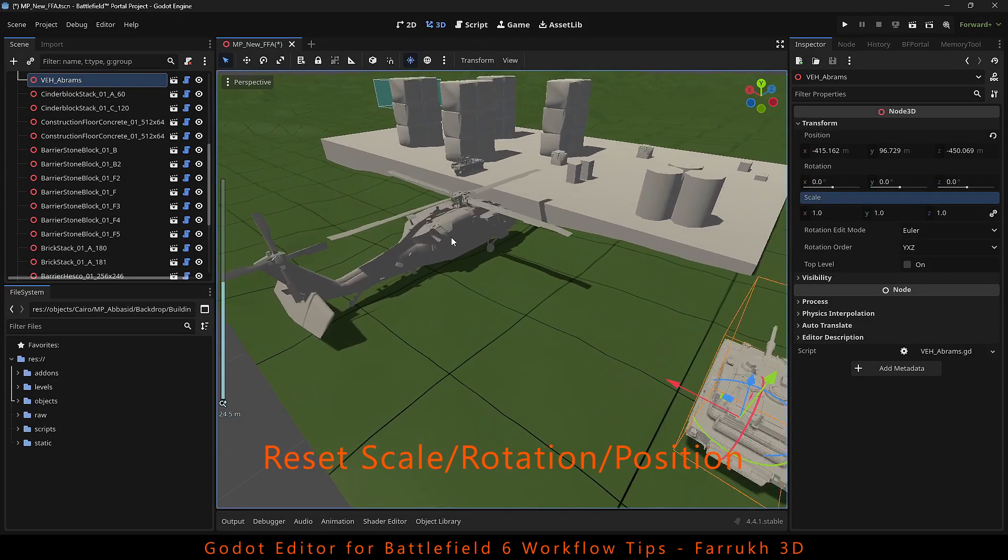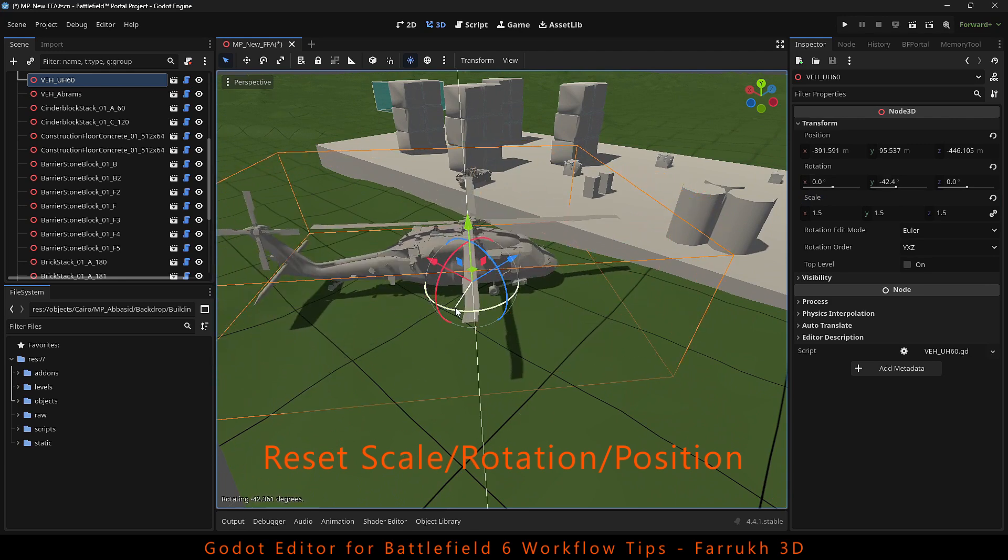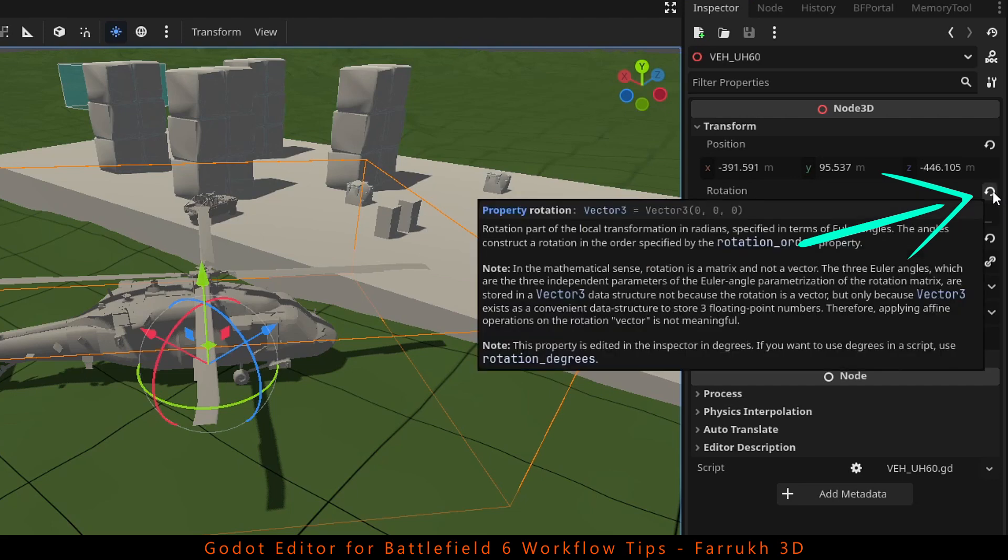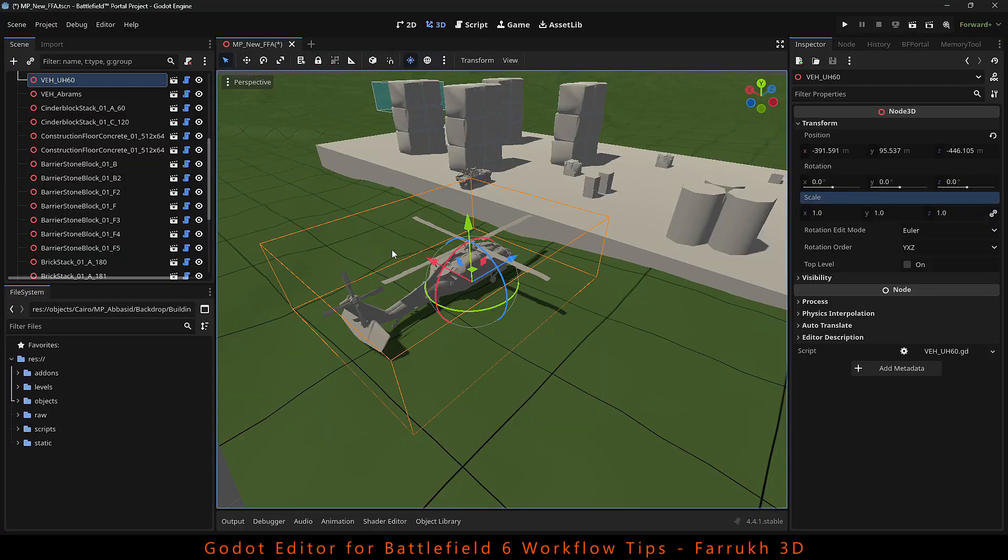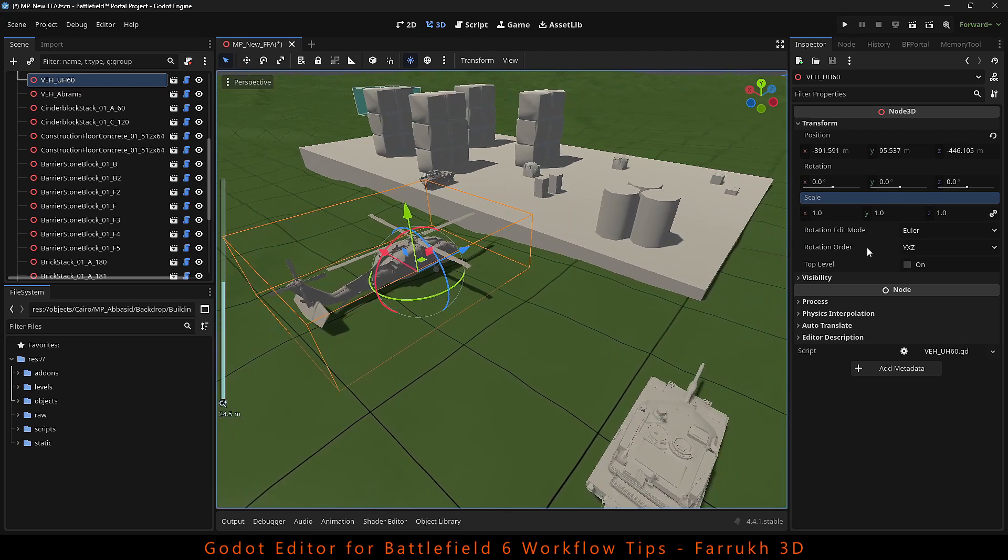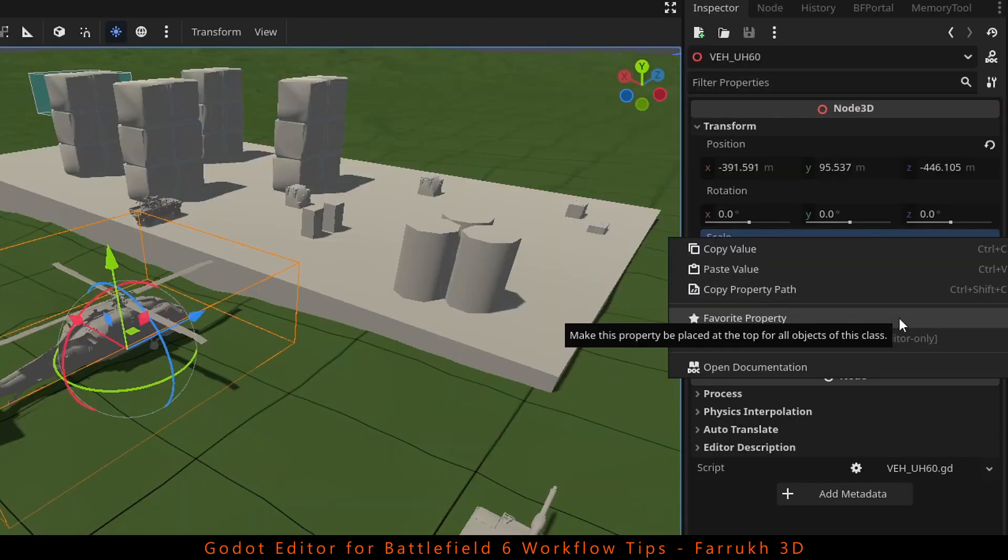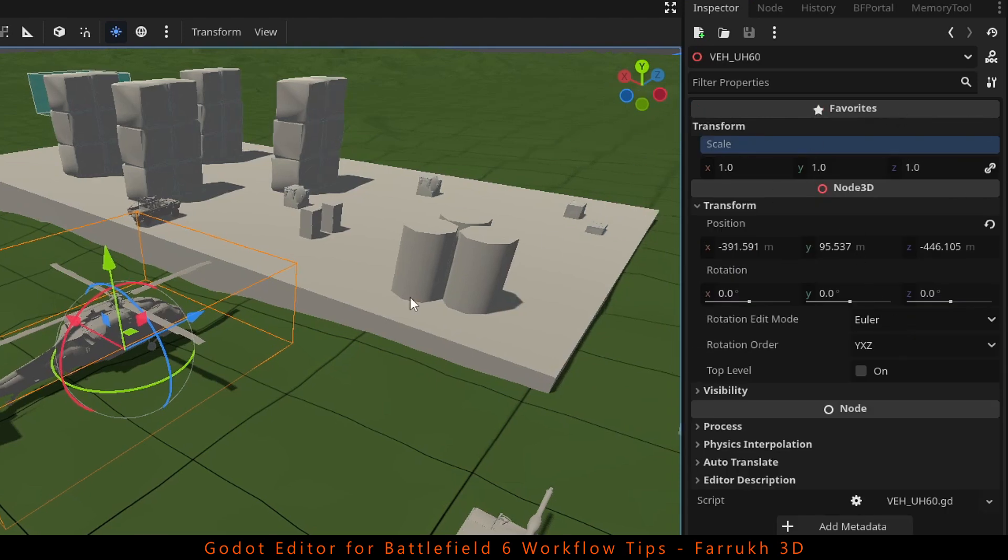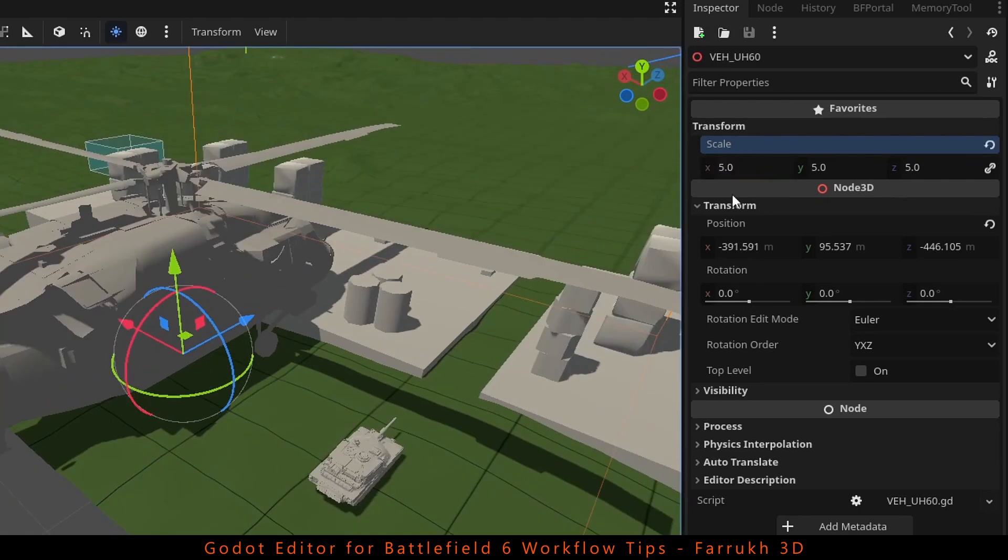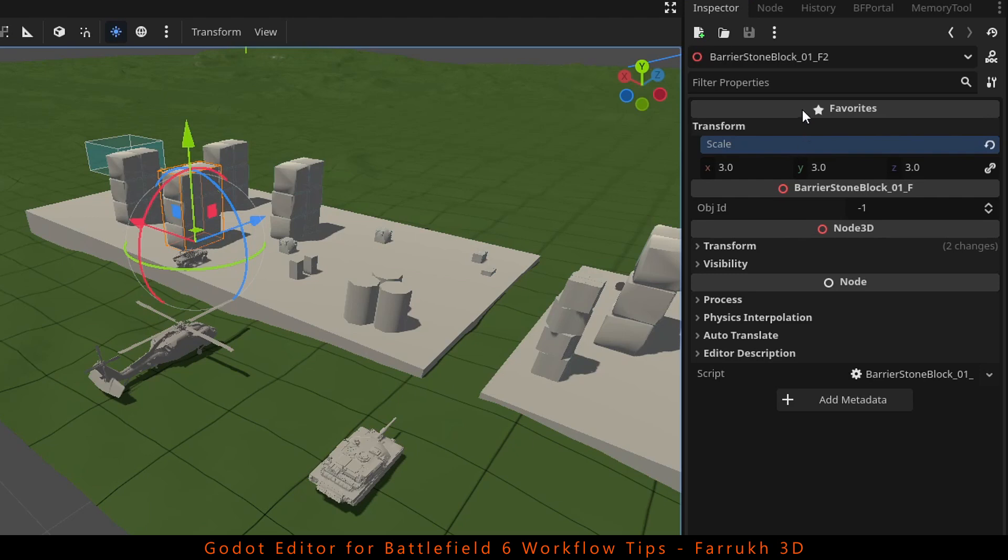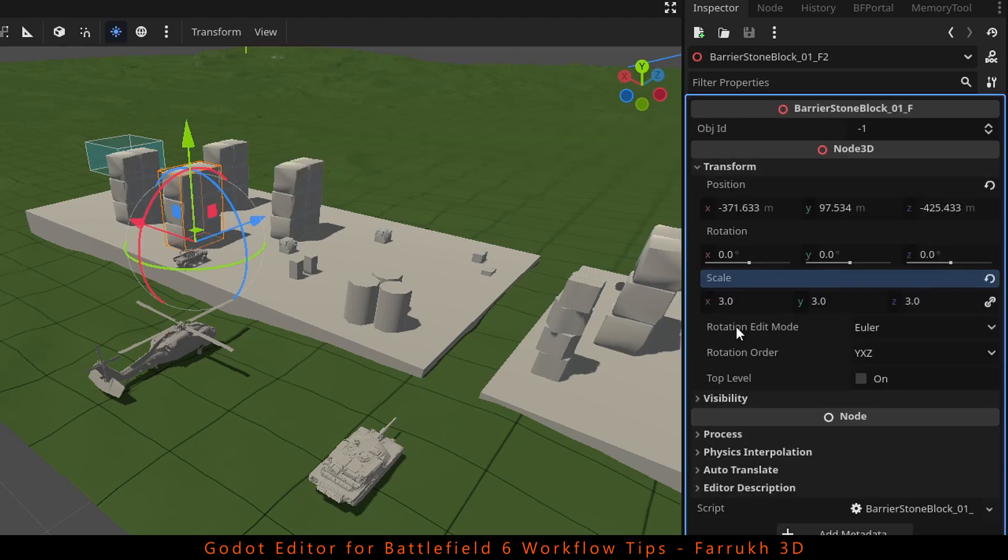To reset the scale, rotation or position of any object back to its original values, you can click the small arrow circle next to it. It will reset that property. You can also right click and check favorite property. This will pin it on the top of the menu making it always visible for all objects so you can edit it quickly. To remove it, just right click and select unfavorite.